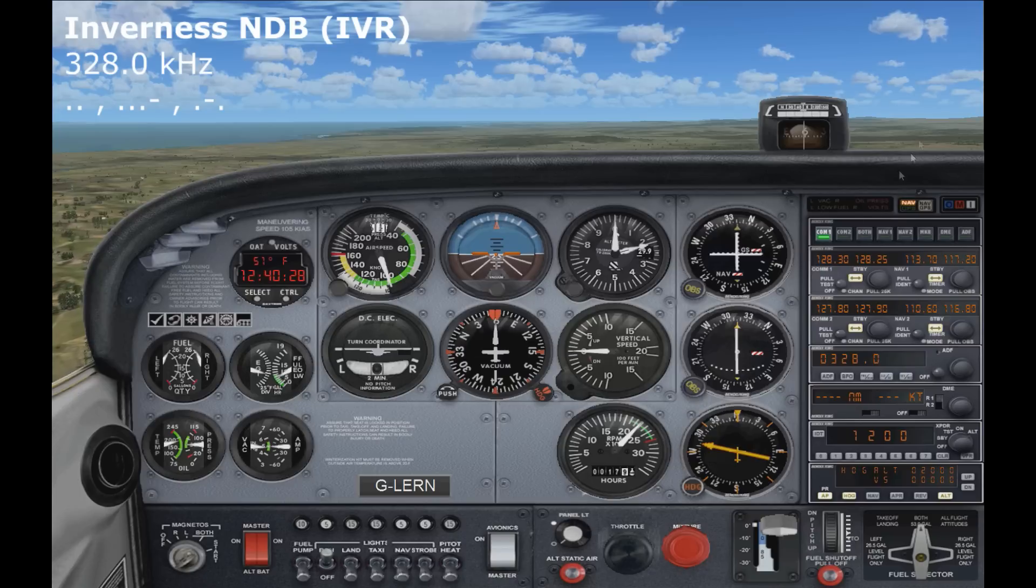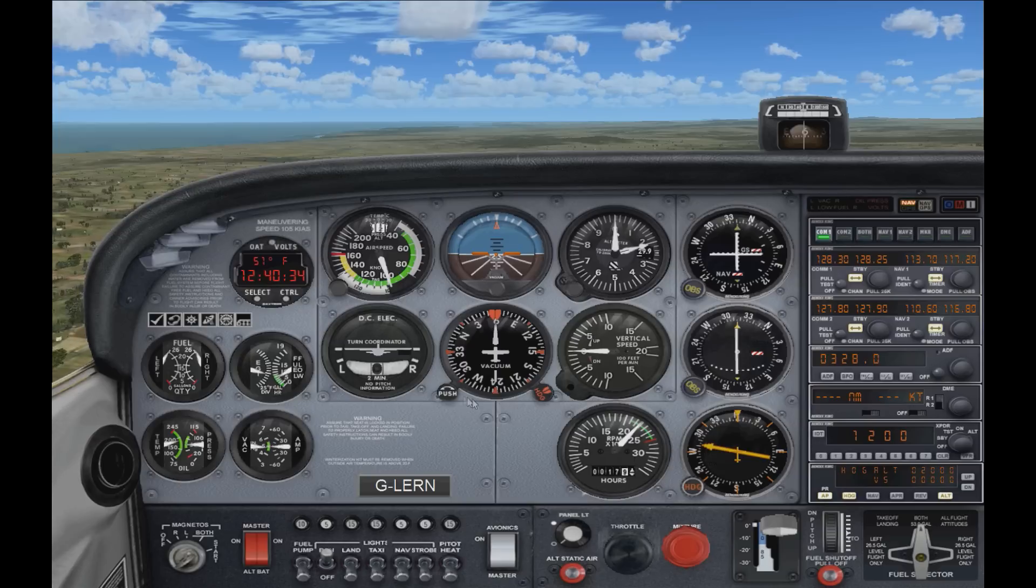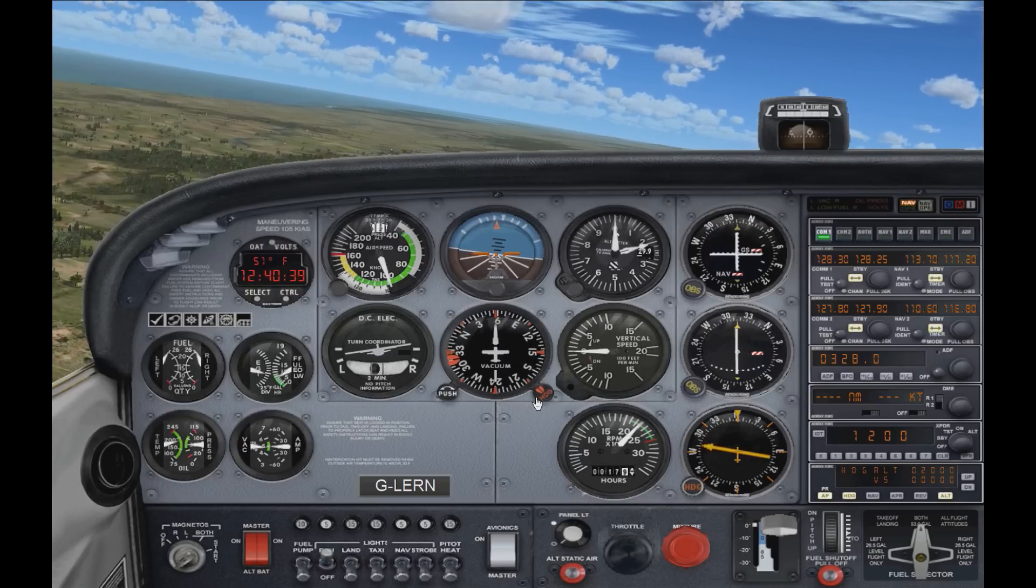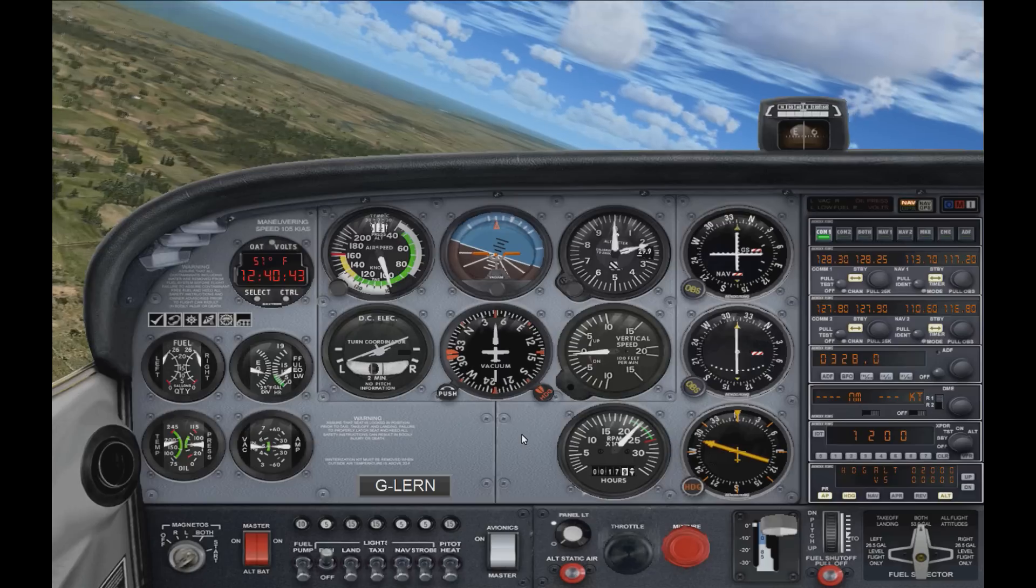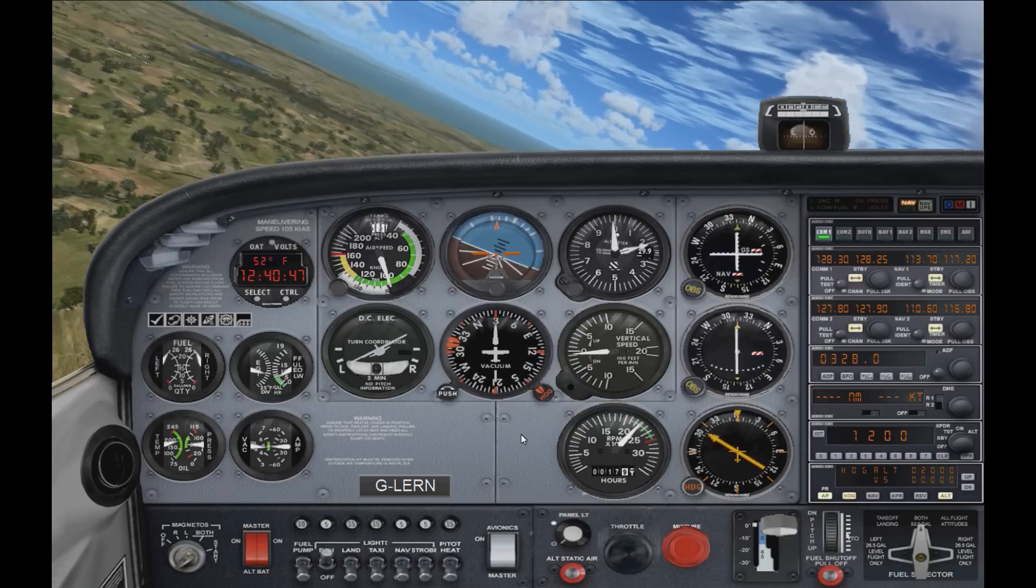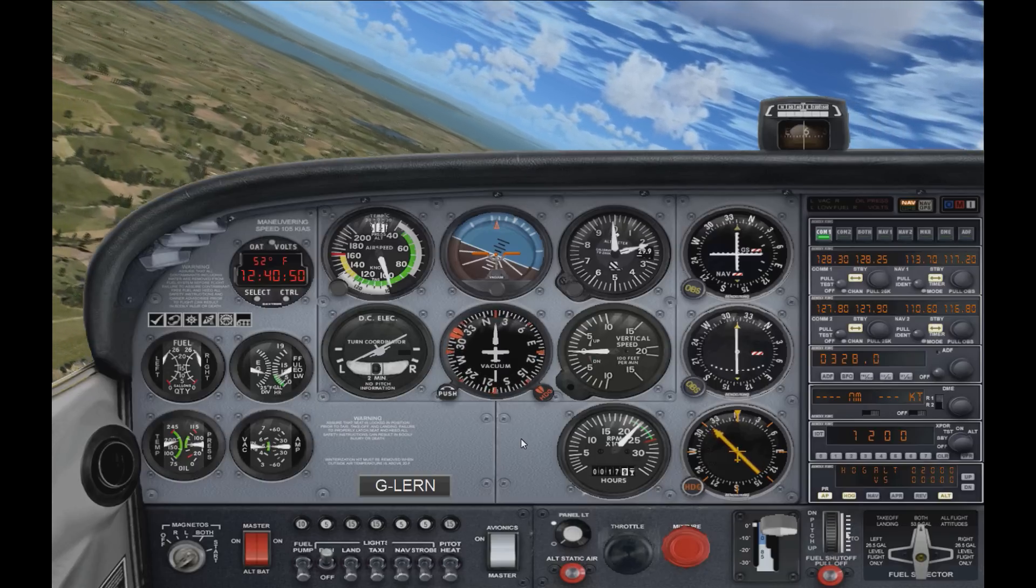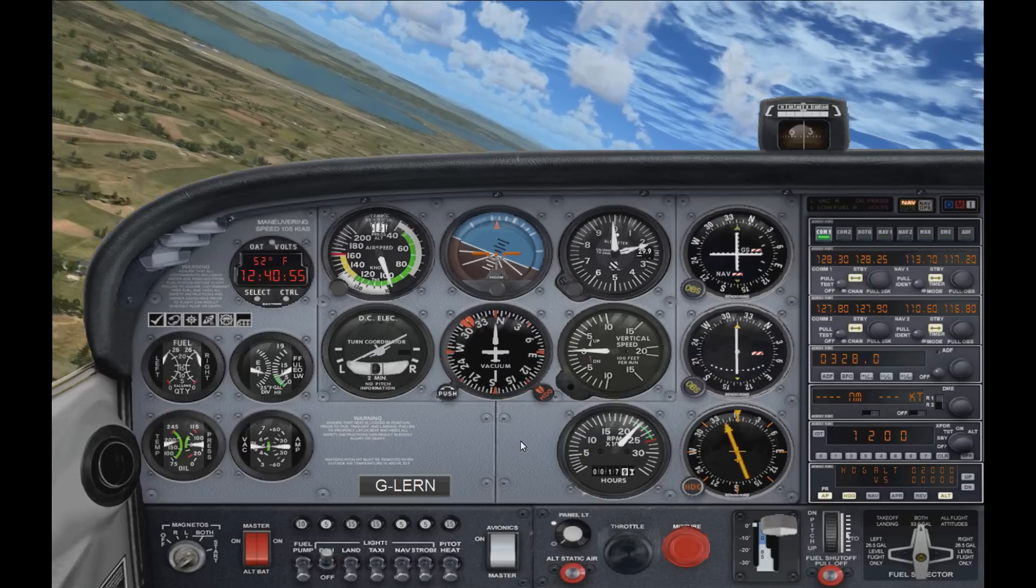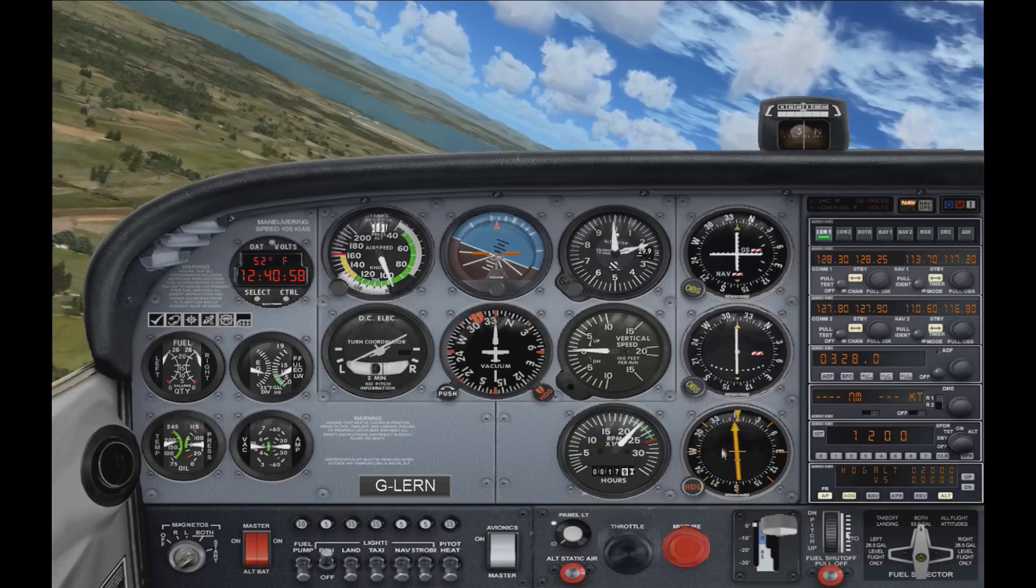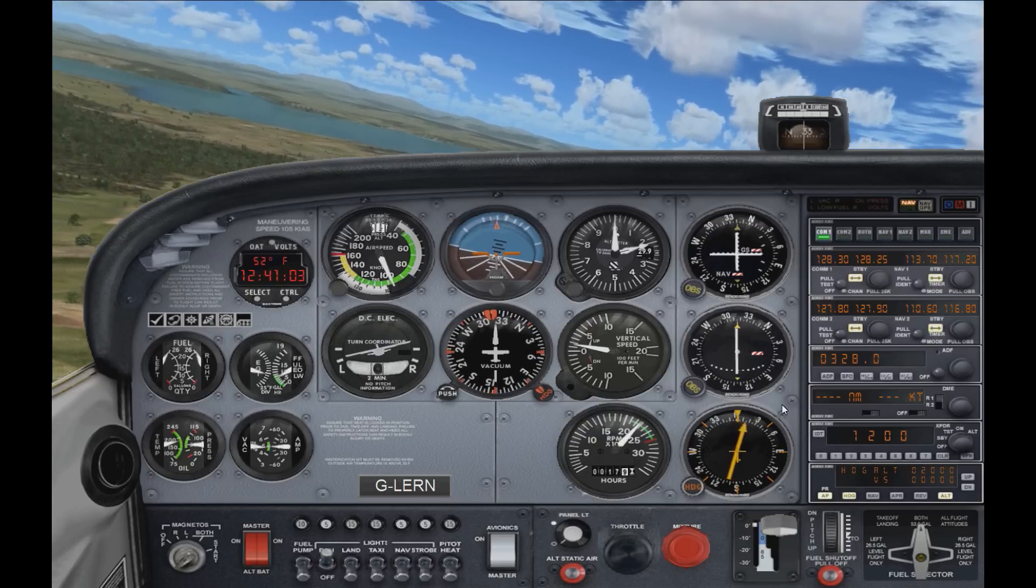So if we look again at the ADF indicator, you can see that it will always point straight towards the NDB station, no matter what we do in the plane. So for example, if we turn like so, you can see the ADF needle is moving as well, because it will always point to the NDB station there. You can see the airport ahead of us now, and just as it comes past the nose of the aircraft, you can see the needle tracks it, follows it the whole way.